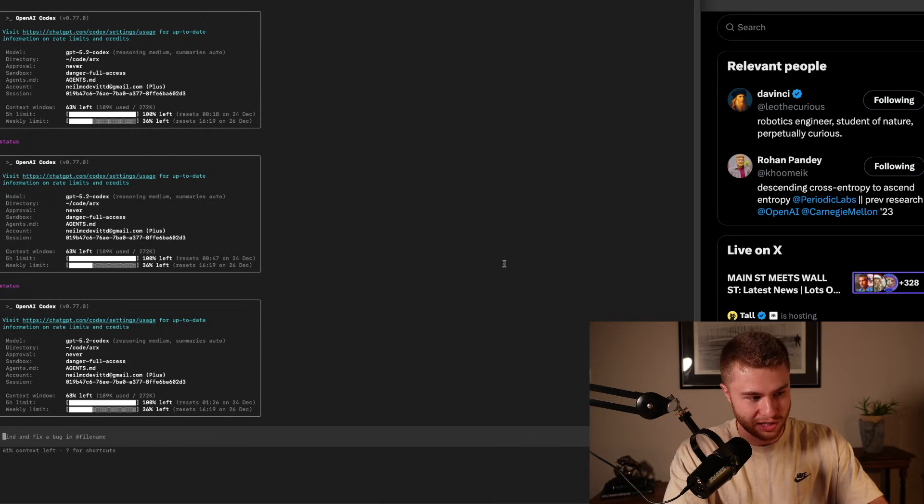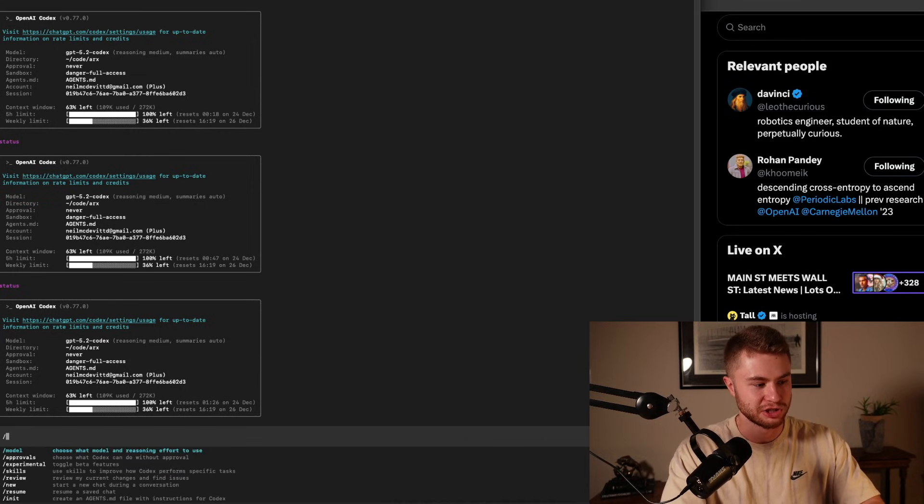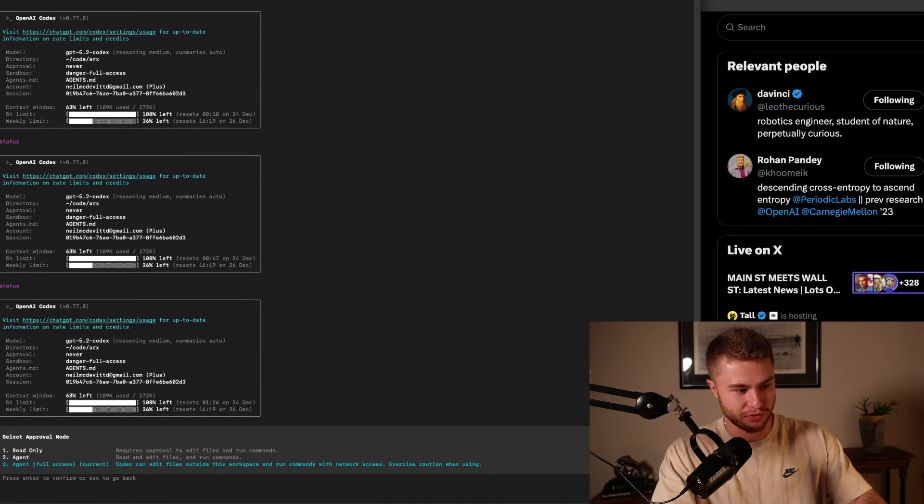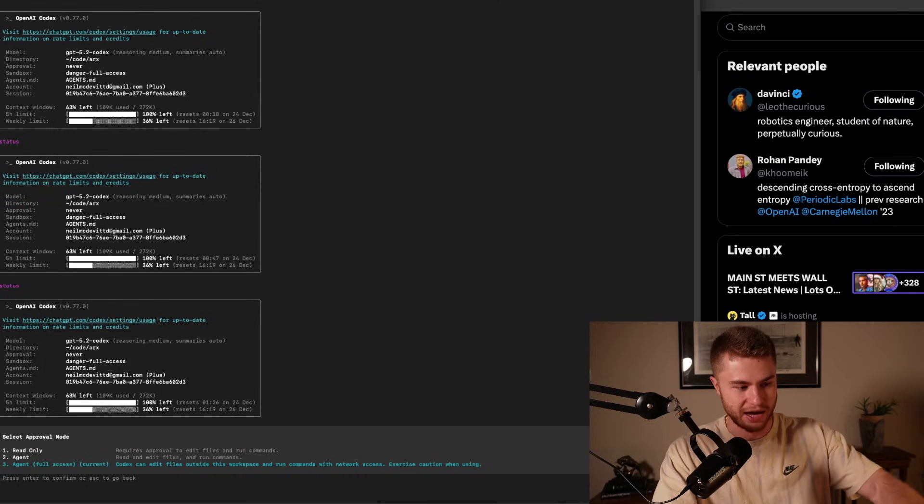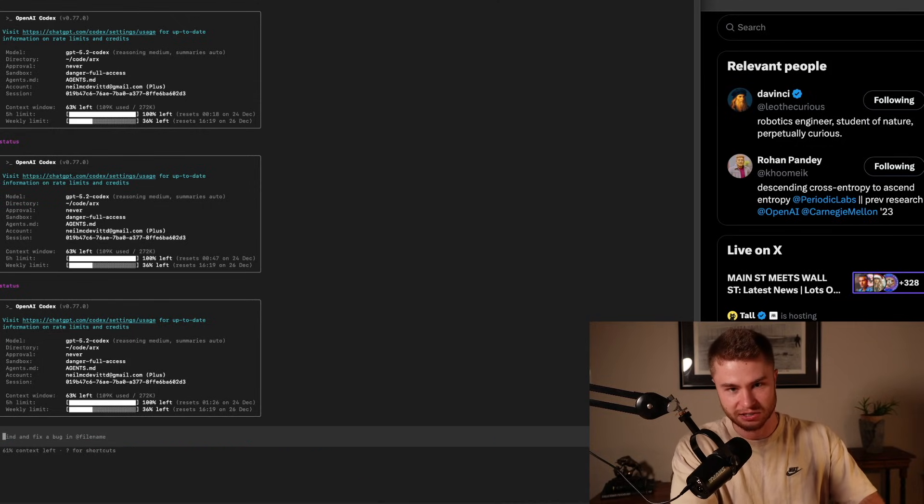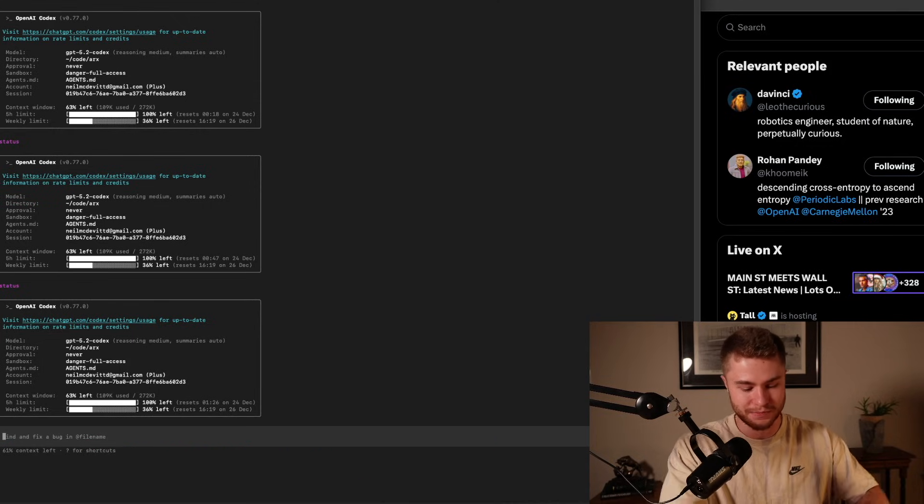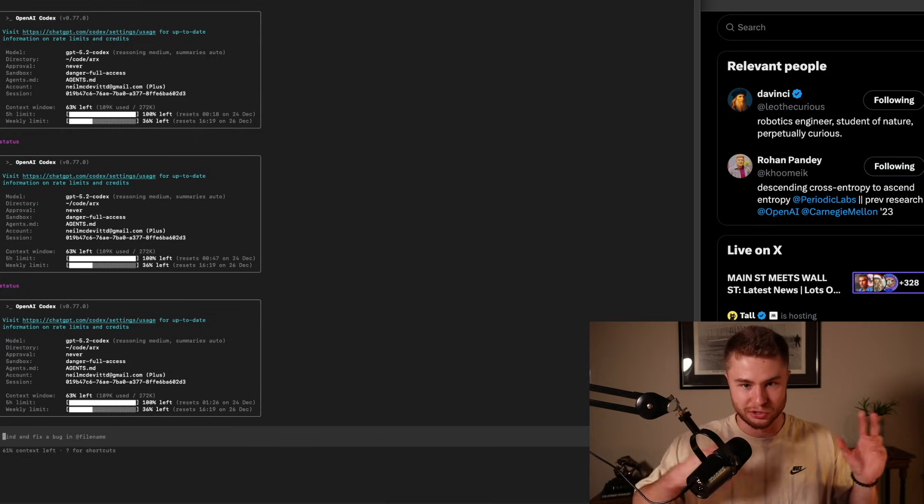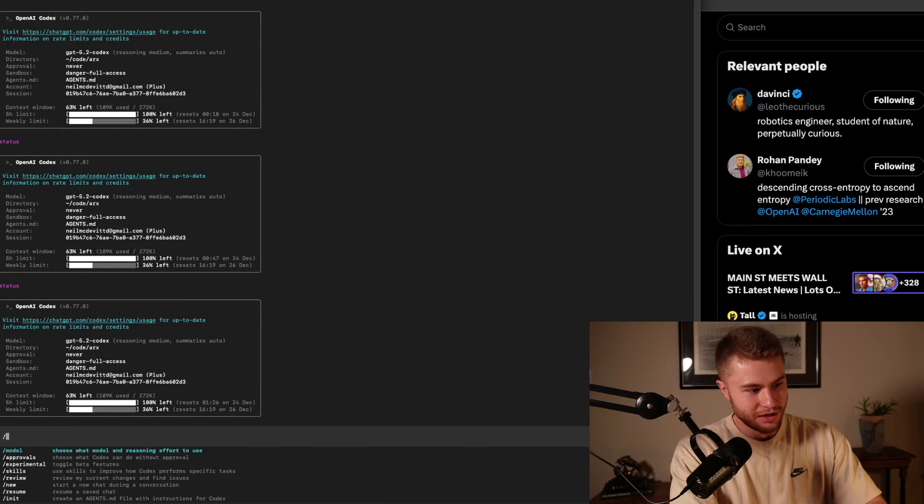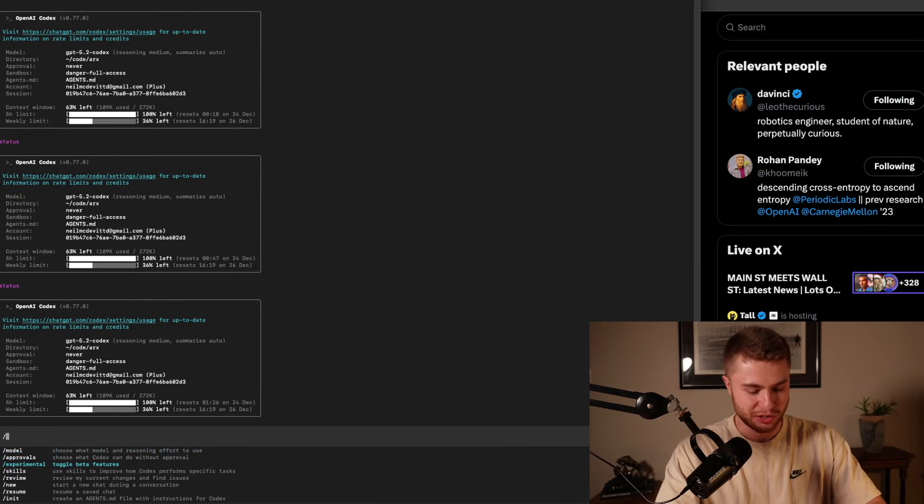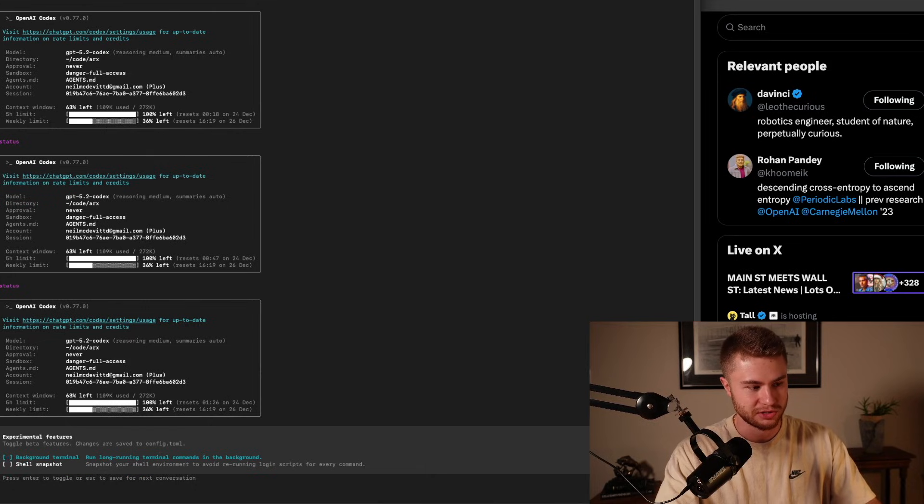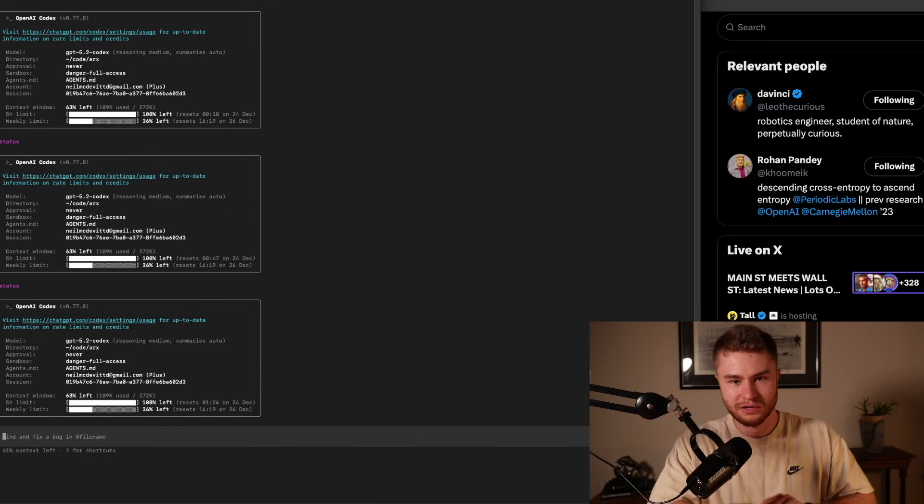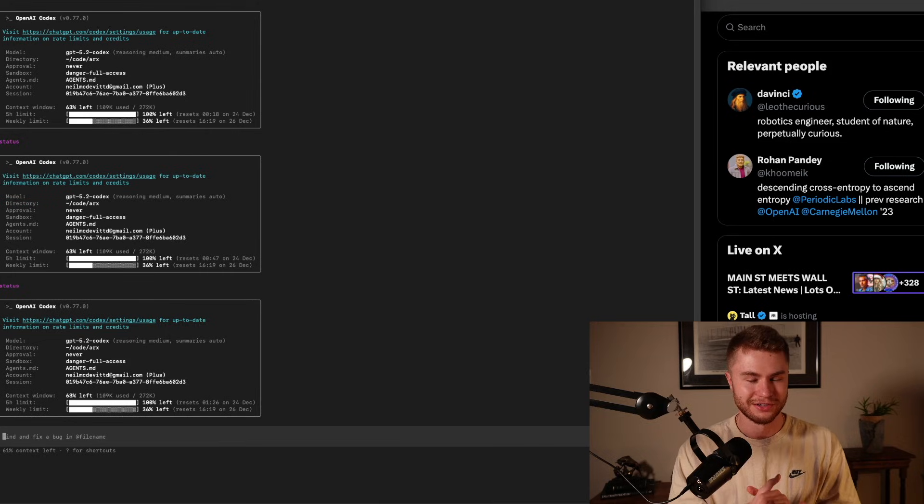So the settings that you should put this on is if you put slash and come down to approvals, slash approvals, set it to agent full access. You probably already have that set up if you vibe code a lot. If you don't, I recommend it. Use your discretion advise. You get the point. Slash approvals. Now slash experimental. And make sure you have background terminal set to on. And now you can start vibe coding, right?